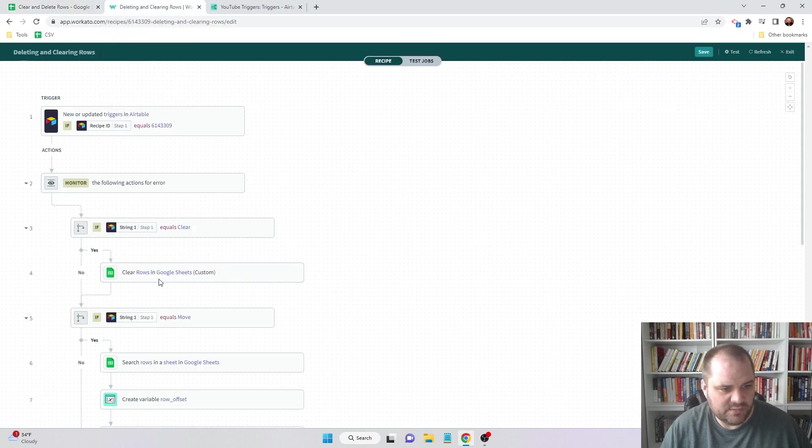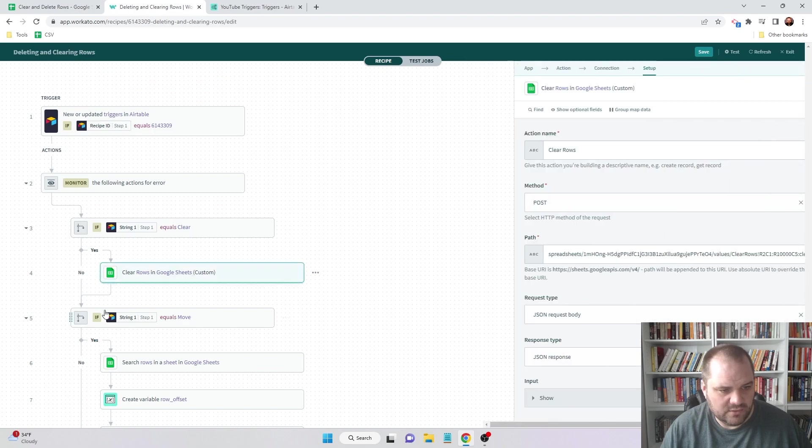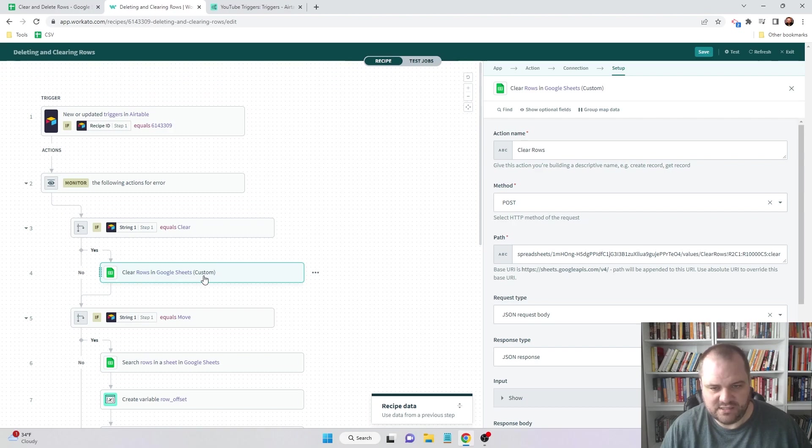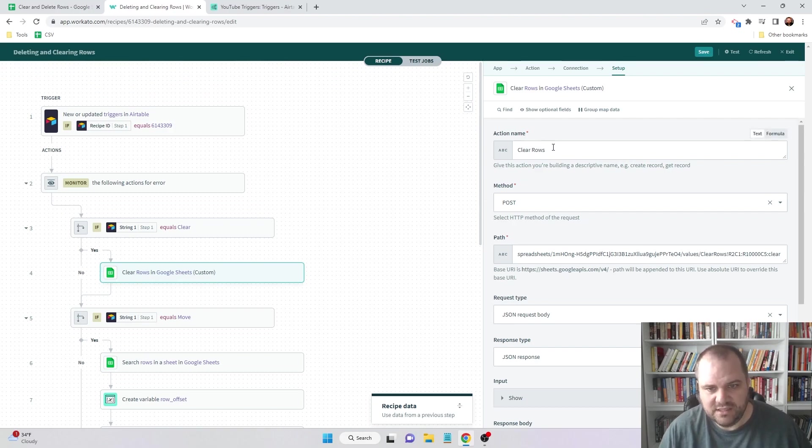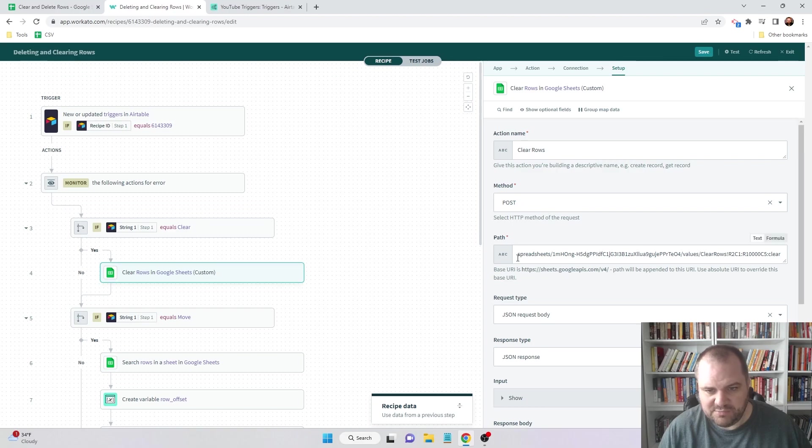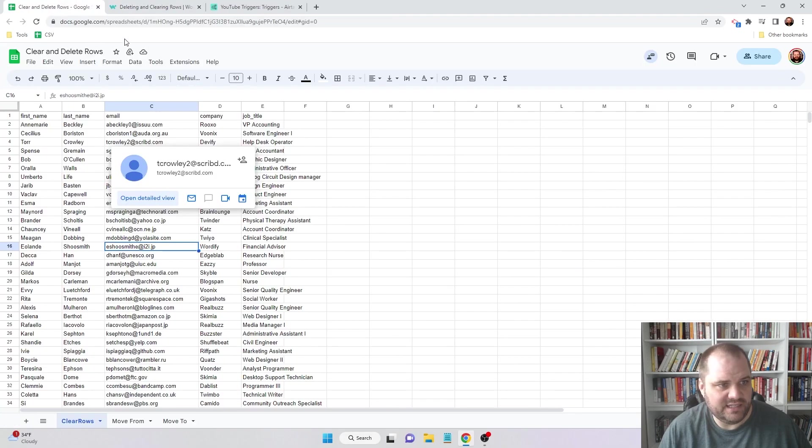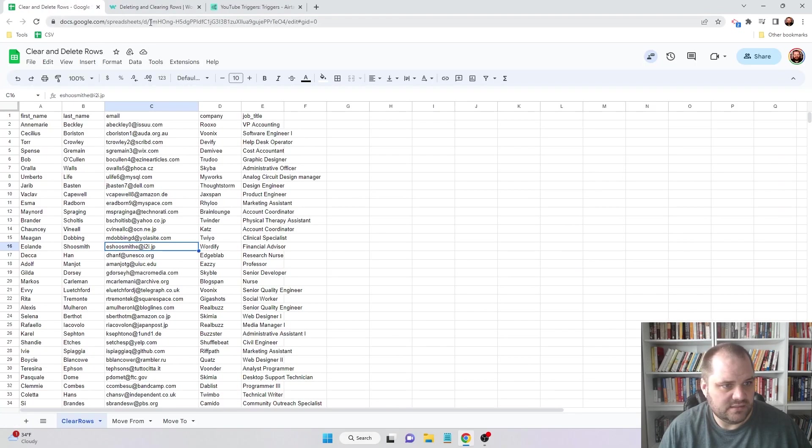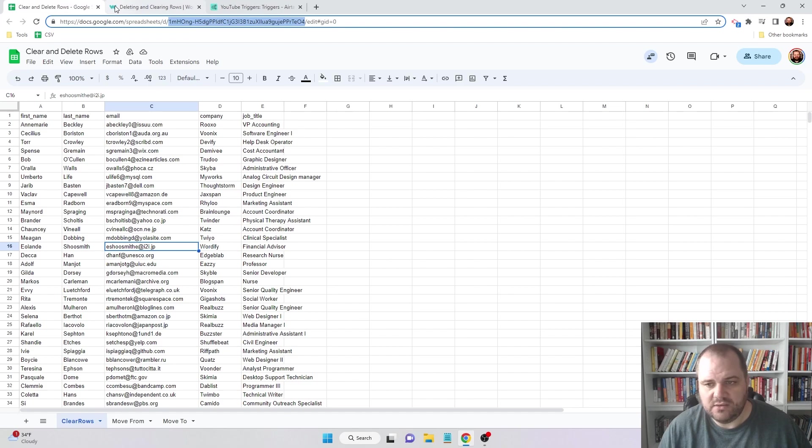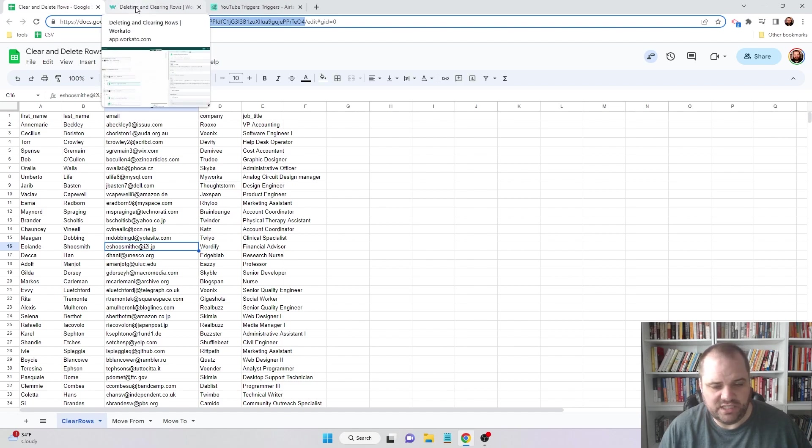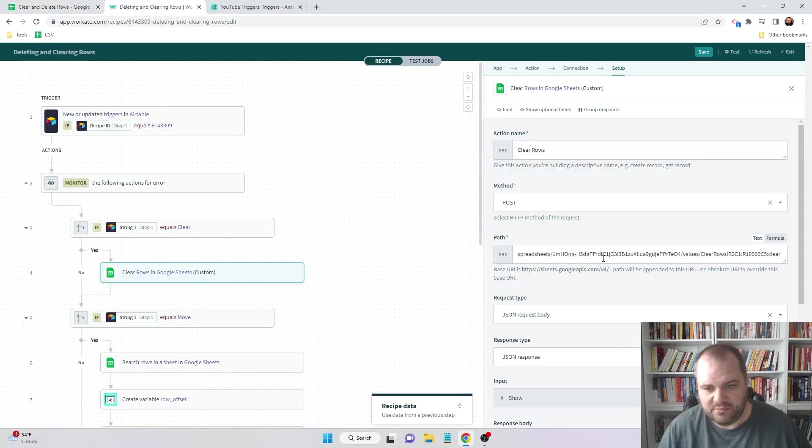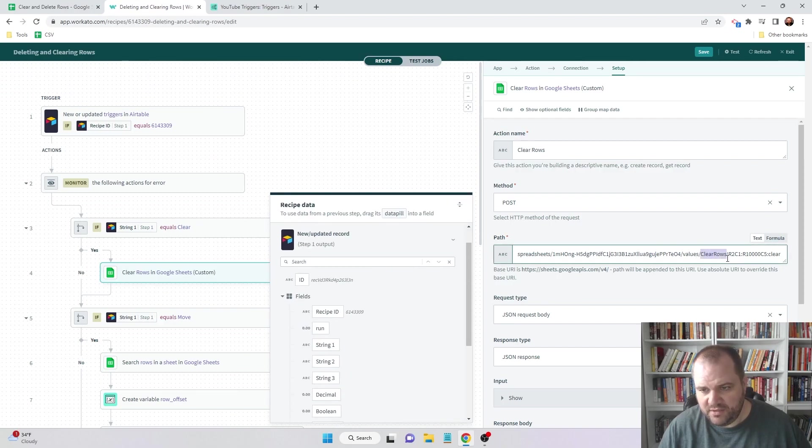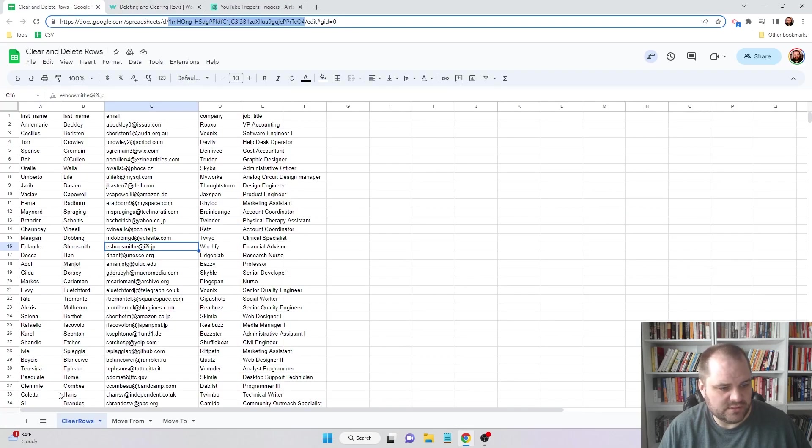When we come back to our recipe here, we'll see that I'm using the clear rows in Google Sheets custom action. I just gave it a name of clear rows, the method is POST, and here is the path. So it's going to be spreadsheets slash whatever your ID is. That can be found right there. Also, if you're already referencing this spreadsheet in an earlier step, you can use a data pill here.